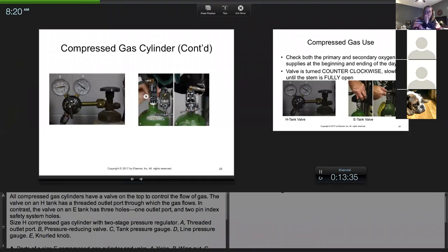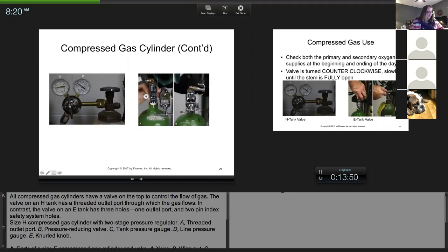To summarize: the pressure reducing valve's job is to reduce the pressure from the tank down to the line going to the machine — 40 to 50 PSI. The gauge right after the valve is your line pressure gauge. So you have your oxygen pressure gauge, then your pressure reducing valve, then your line pressure gauge, which should read 40 to 50 PSI.